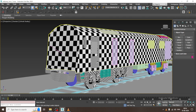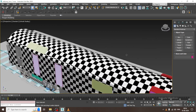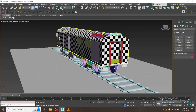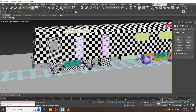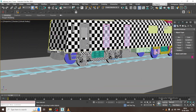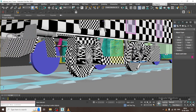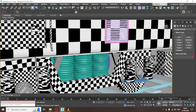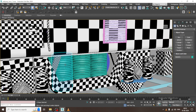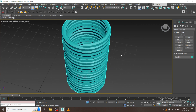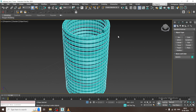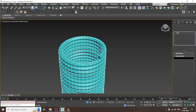Hello guys, welcome to KO Tutorials. Let's continue with the next part of this tutorial on the unwrapping of this Israeli old locomotive. We'll be continuing the unwrapping stuff now. First of all, let's do the unwrapping part - let's convert to editable poly.